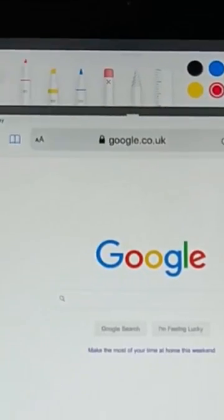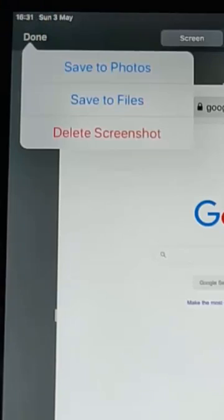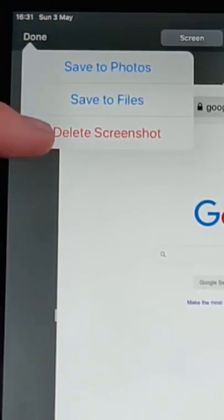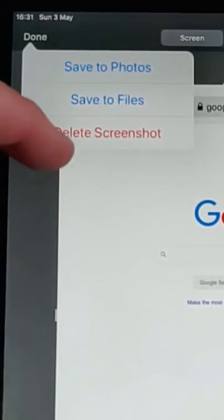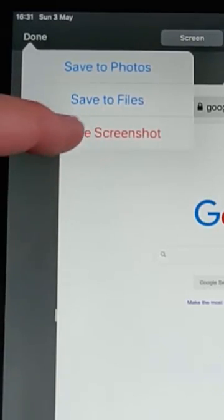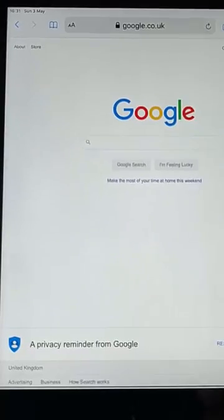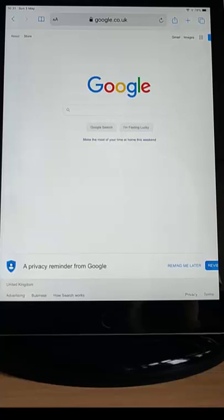And then just tap Done just up here. And then what you can do is tap Delete Screenshot, unless you need to keep it. And there you go. That's how to take a screenshot and email it to somebody from your iPad.